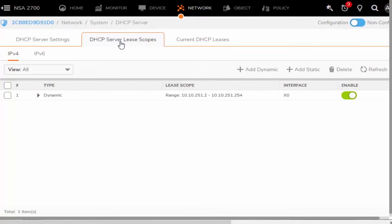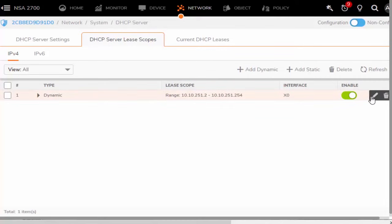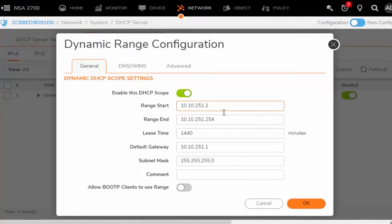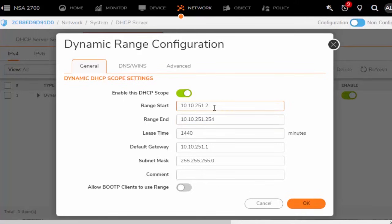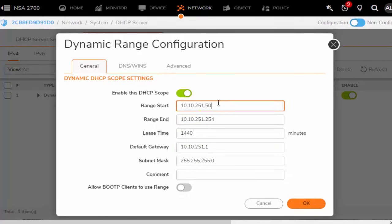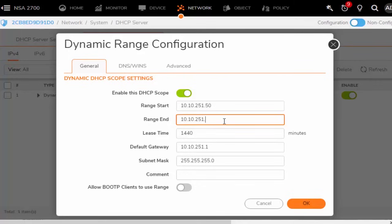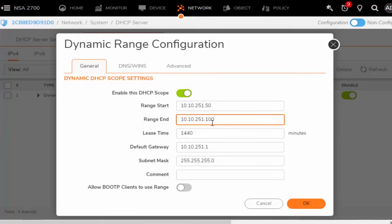So moving back over here to the DHCP server lease scopes. Going back to what we were talking about earlier with having any devices that are connected using static IPs. We may need to adjust this lease range. Currently, it's going to issue an IP address for the entire network subnet. So from 2 to 254. Where we may want to tighten this up just a little bit. So we're only leasing IP addresses within a range that would not include any of our static assignments. So with a smaller network with not as many devices that need IP addresses, we can shorten this lease range. In my example, I'm just going to go ahead and let this assign IP addresses from 10.10.251.50 to 10.10.251.100.